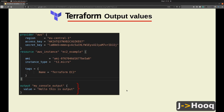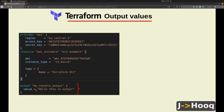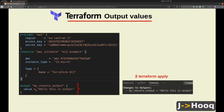In the Terraform file you define your output values using the keyword 'output', then assign a name to it — here I'm assigning the name 'my_console_output'. You can put any message inside the value field. Once you run the terraform apply command, it is going to print that message onto your console — for example, 'hello this is output'.